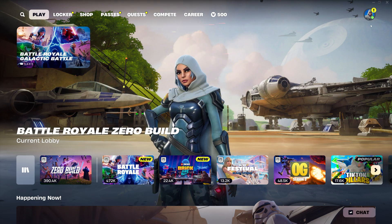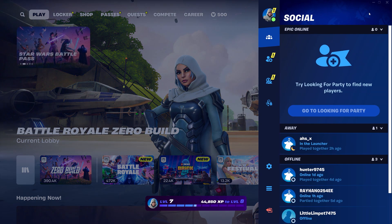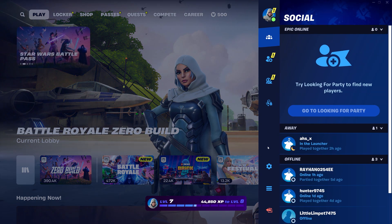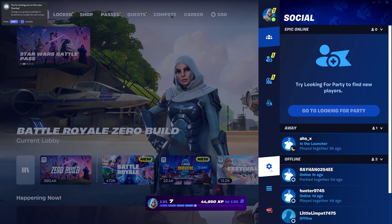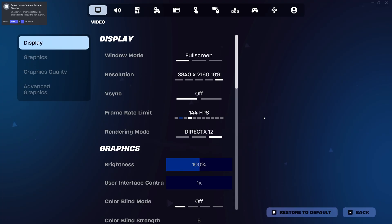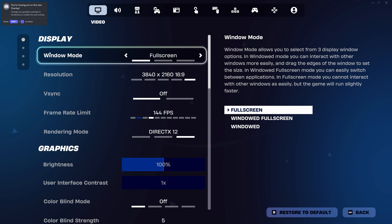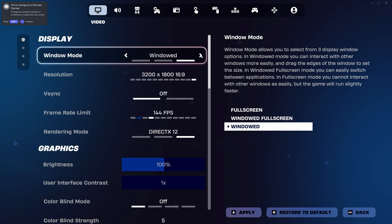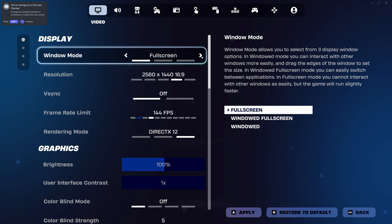Open Fortnite's settings menu. On the top right corner, select your image and then the gear icon. The window mode probably will be set to windowed fullscreen, but you have to change it to fullscreen.